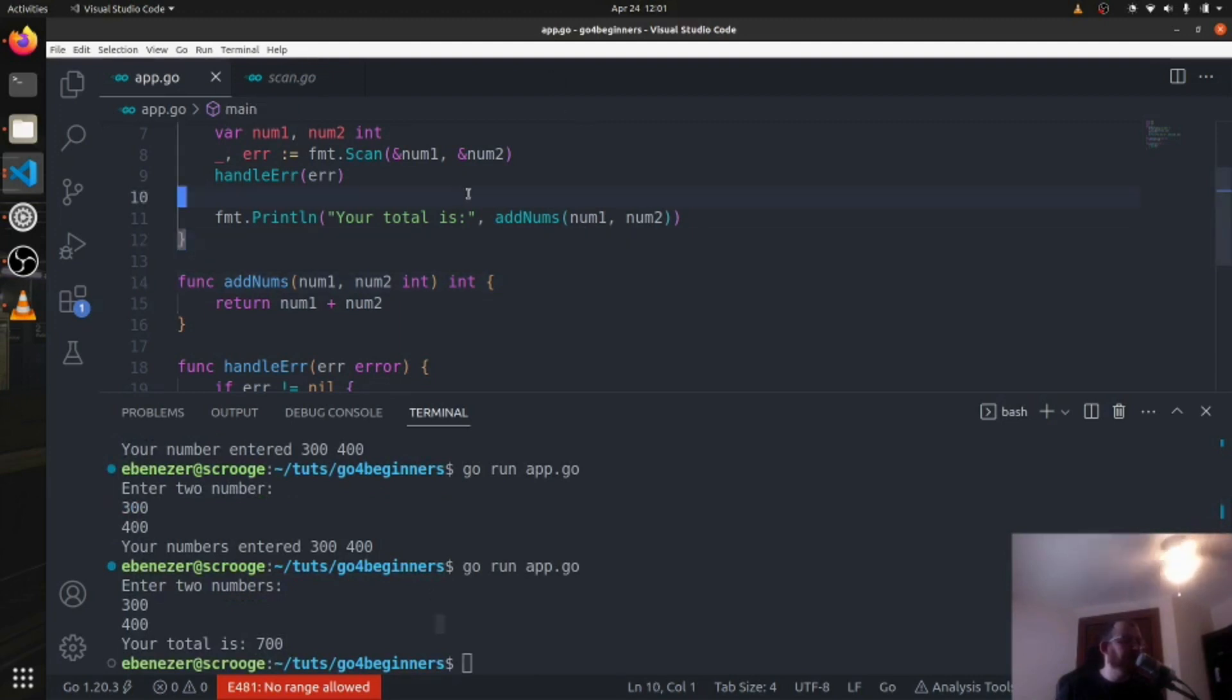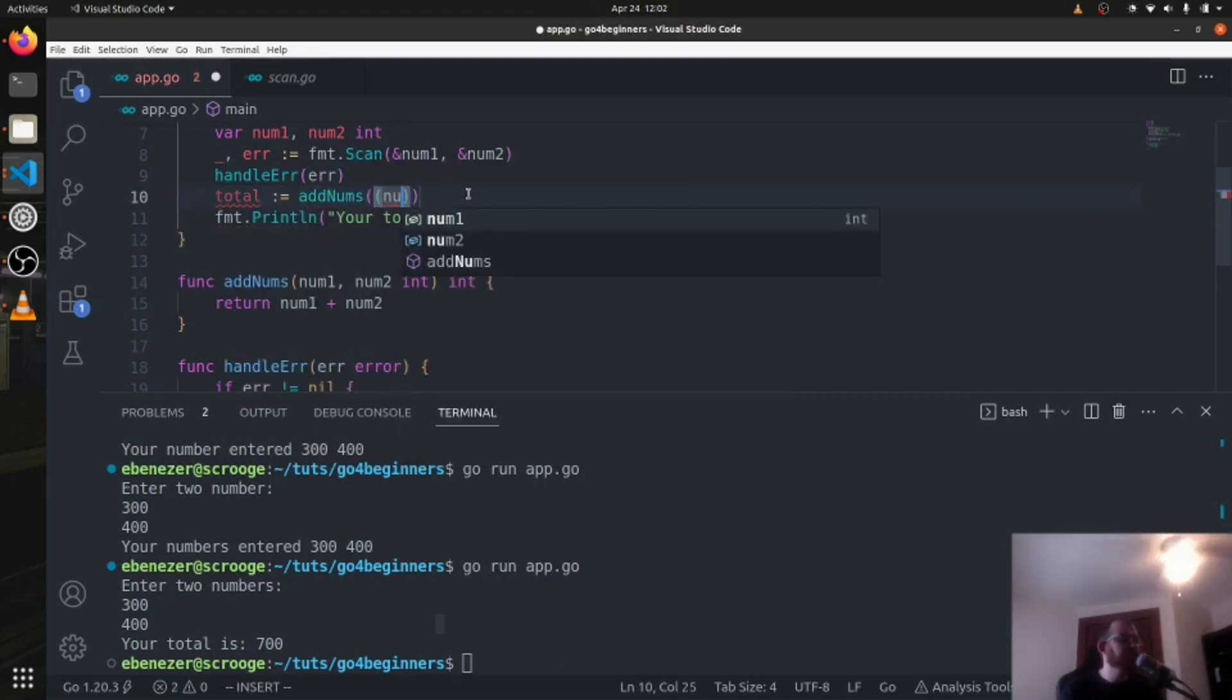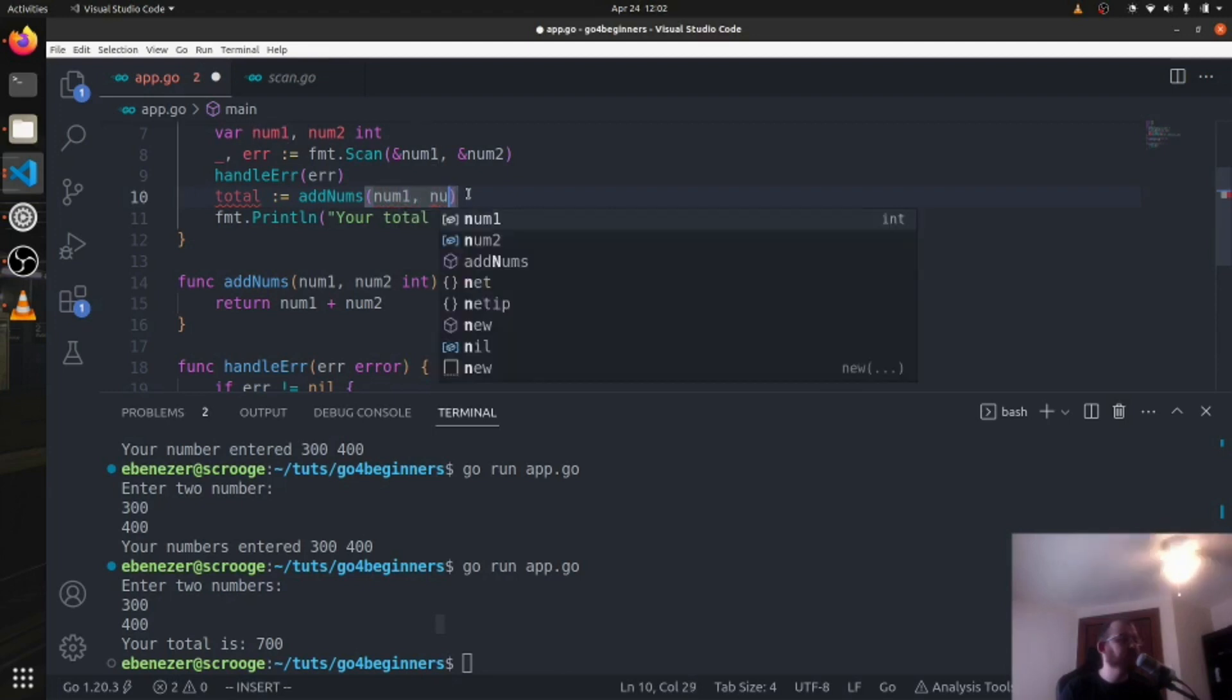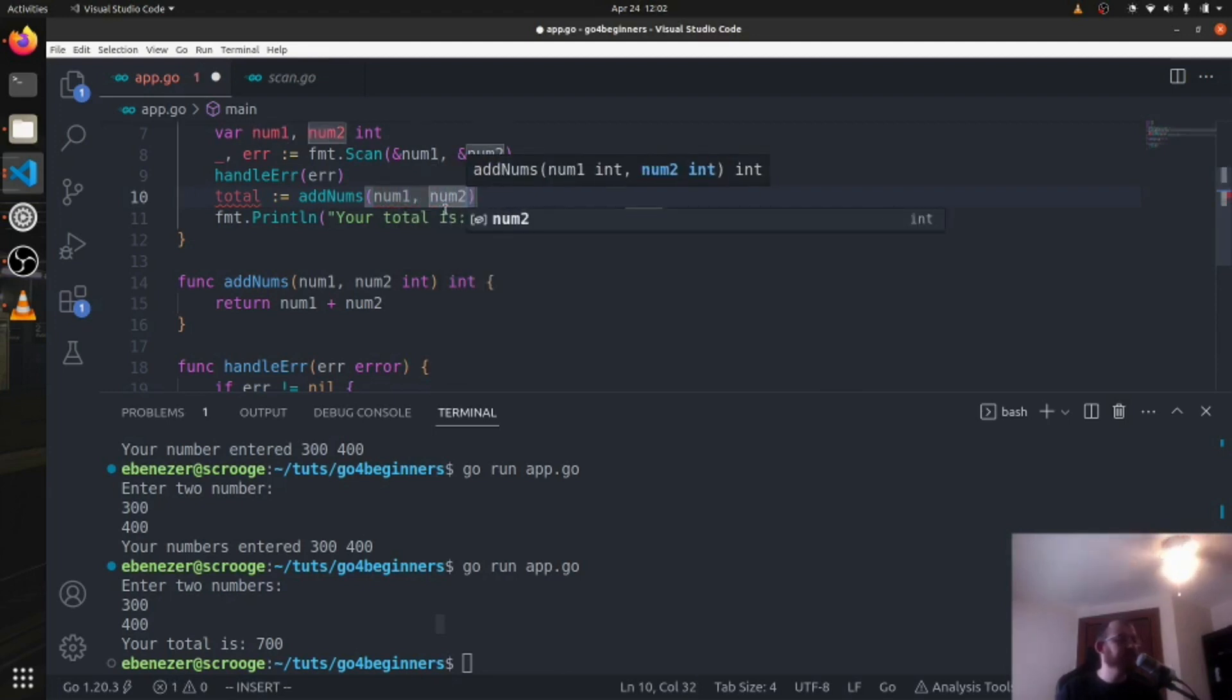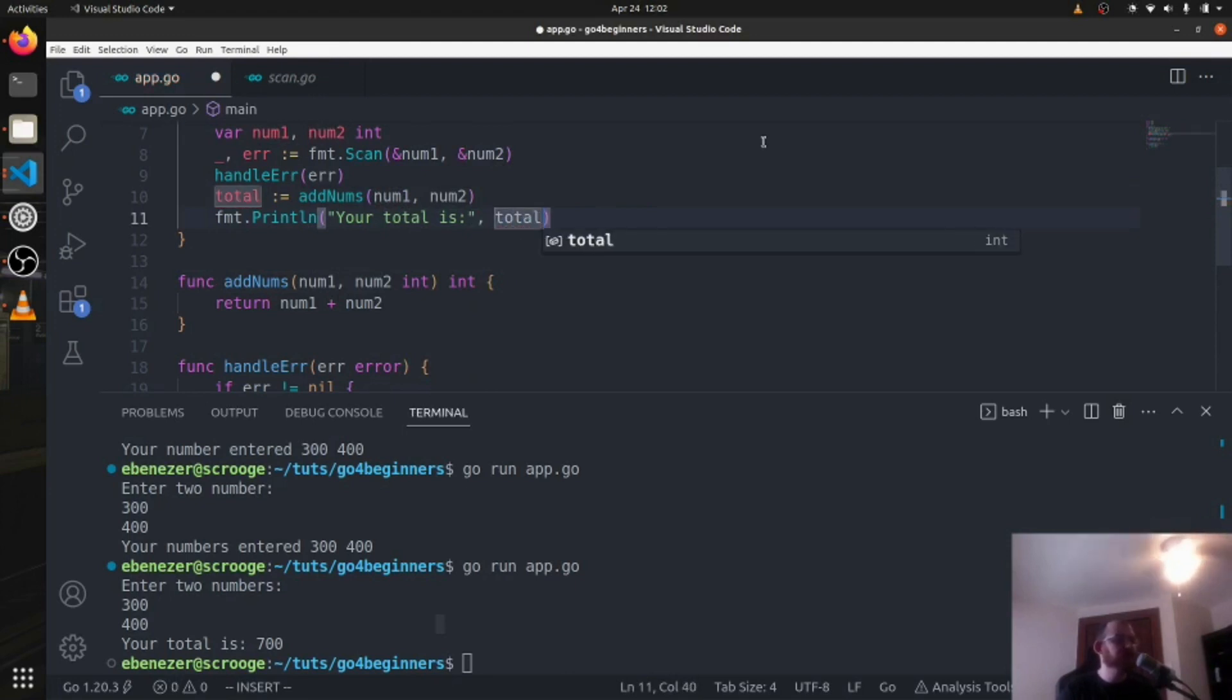Now of course, I think it would make more sense to declare it as a total up here. Total equals add nums num1 num2 like this. And then down here we'll print the total, so total. Save it.